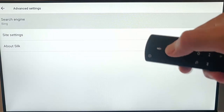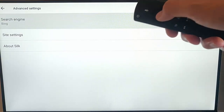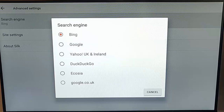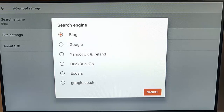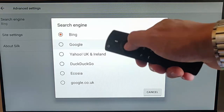Press the middle button and there you've got a search engine choice. Press the middle button on the remote control and you can choose Google, Yahoo, UK and Ireland, or if you're in America, DuckDuckGo, Ecosia, or Google.co.uk. Depending on where you are in the world, these choices will be different. I'm going to choose Google, which is the second one down for me.